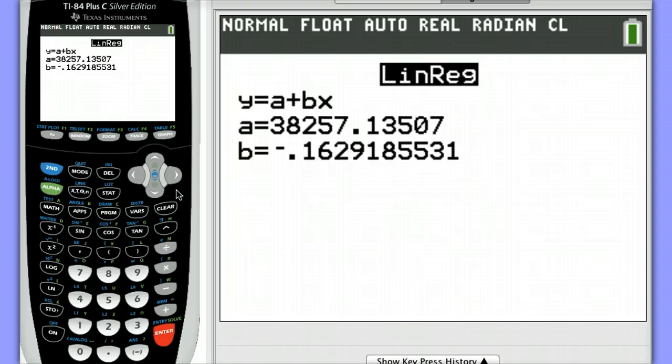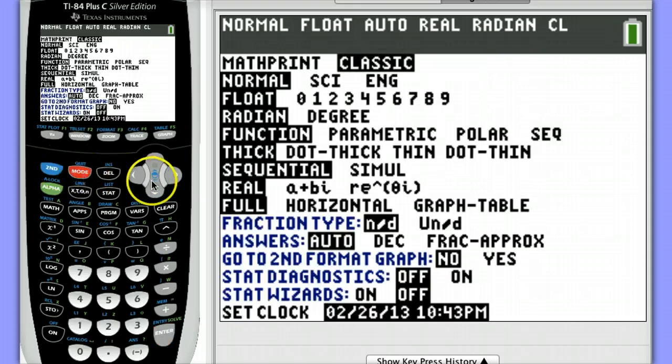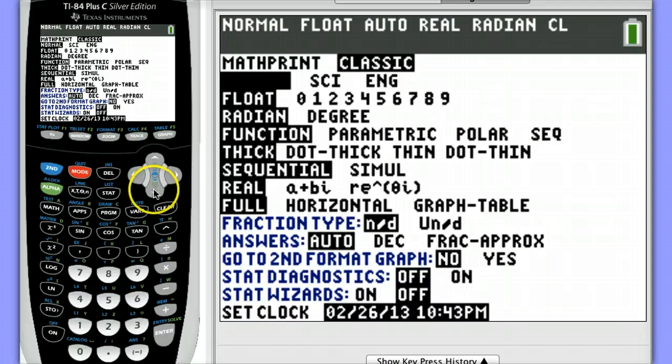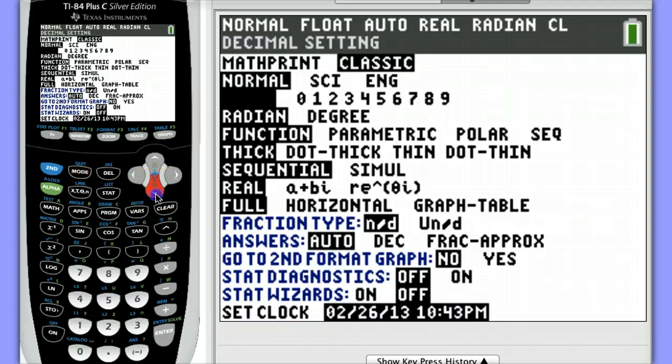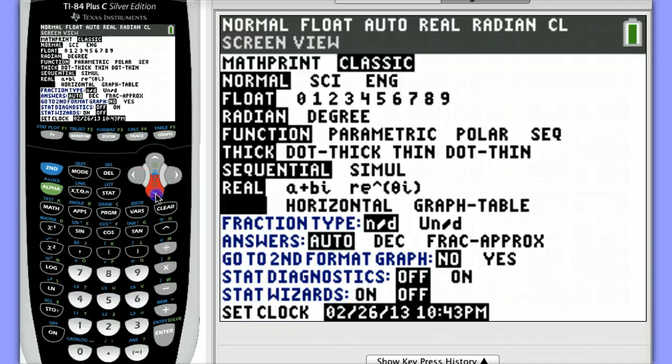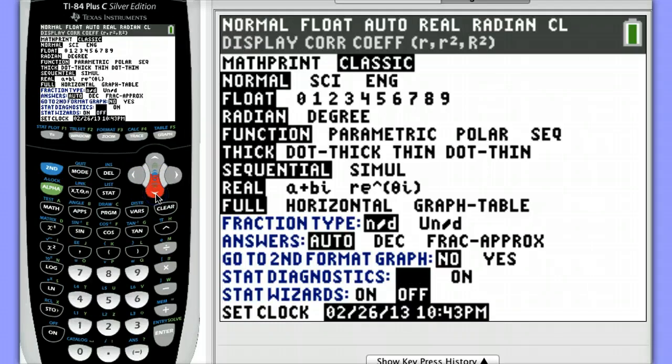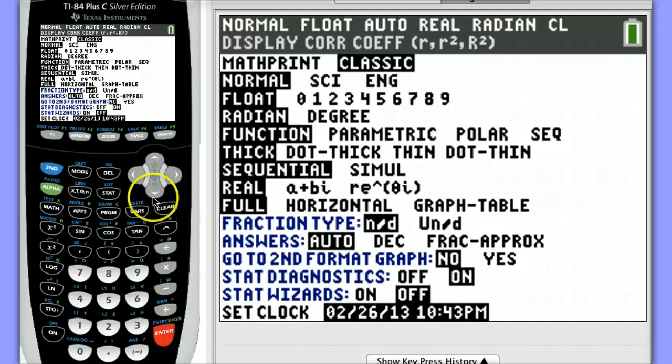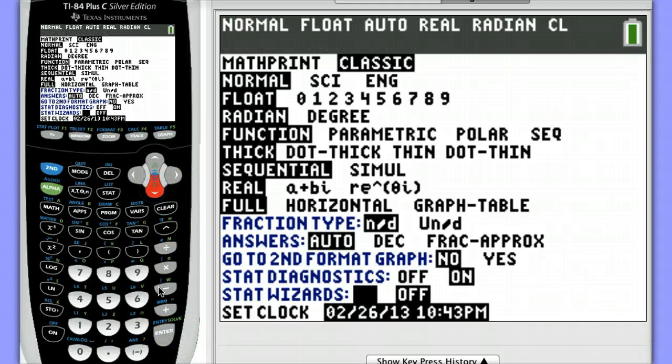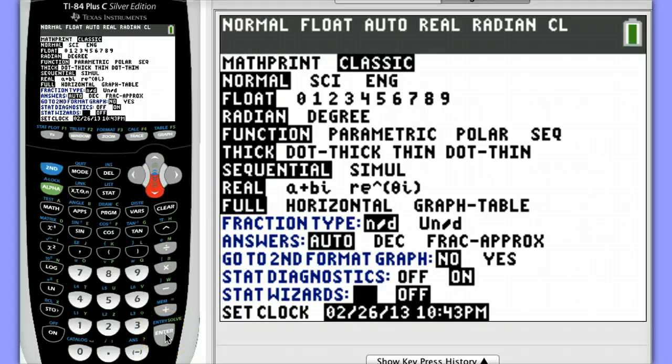To get the diagnostics turned on, I'm going to hit Mode. I'm going to scroll down to the very bottom here where it says Stat Diagnostics, and then I'm going to turn that on. While I'm here, I'm also going to turn the Stat Wizards on. You have this option if you have Operating System 2.55.